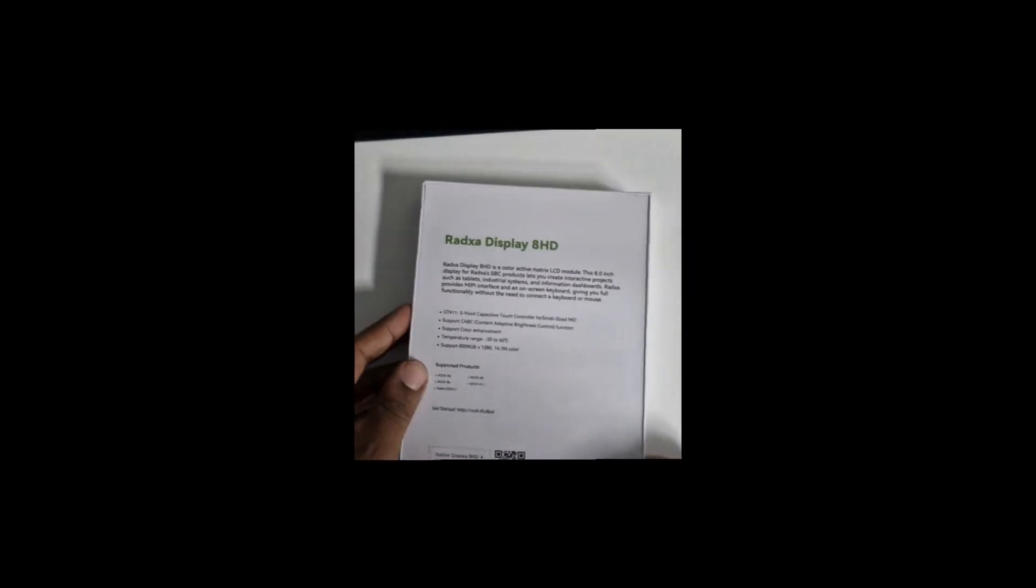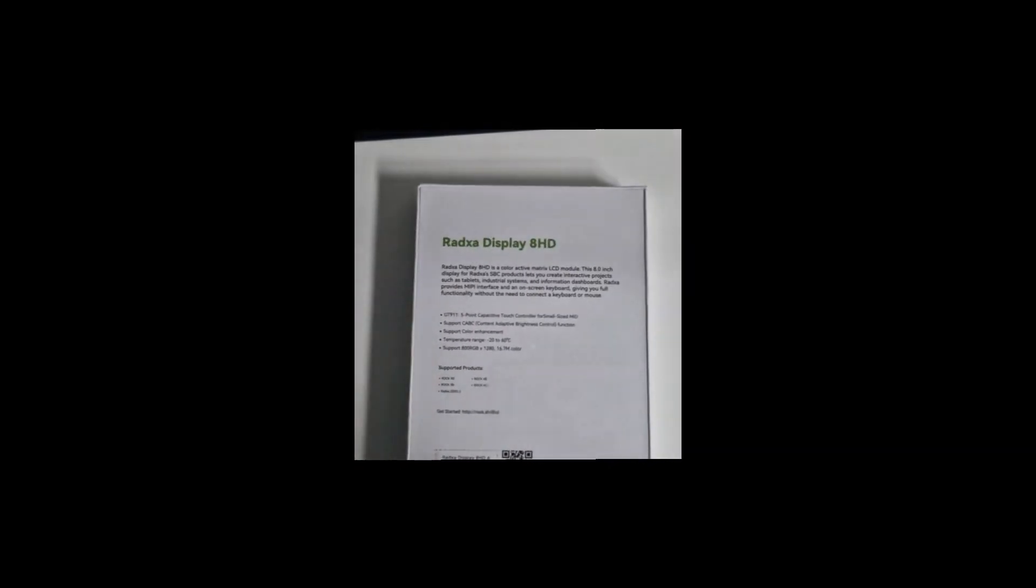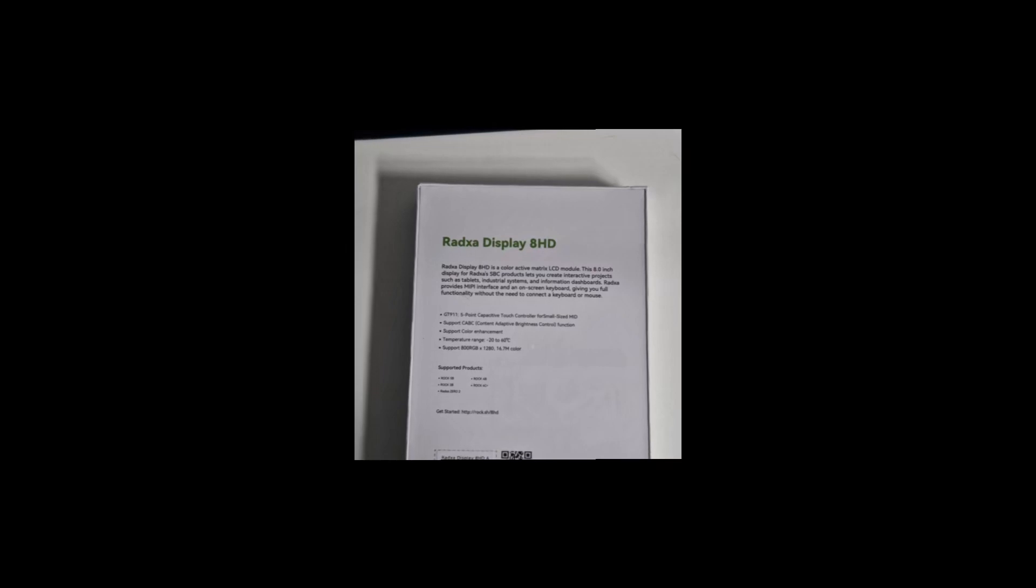All right, so this finally arrived in the post today and this is a touchscreen monitor for Radza Pi accessories, or Radza Rock as they call them now. This is the Radza Display 8 HD with a resolution of 1280 by something you don't even see what it is.